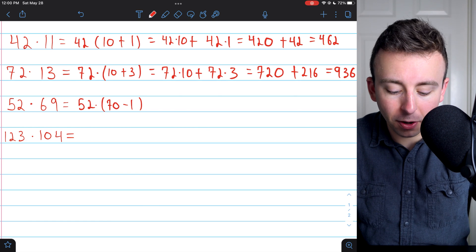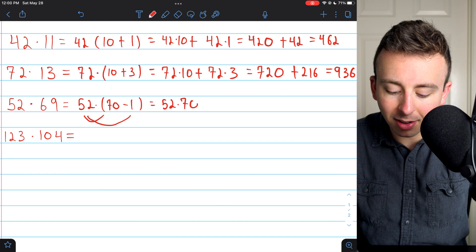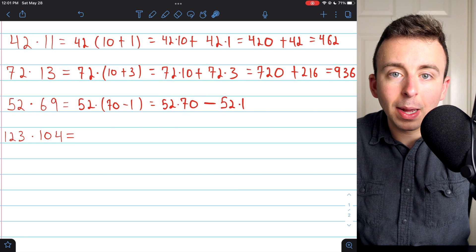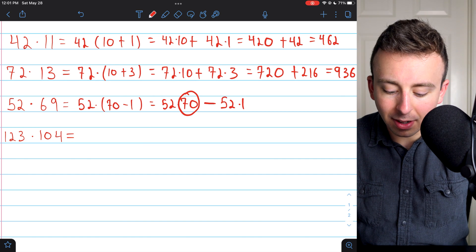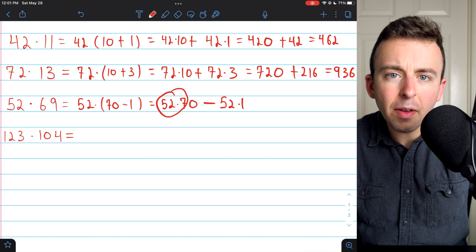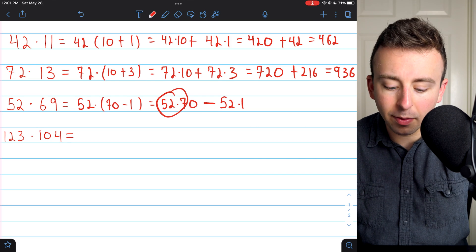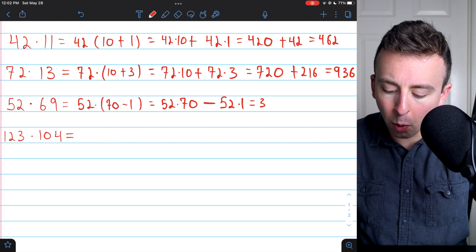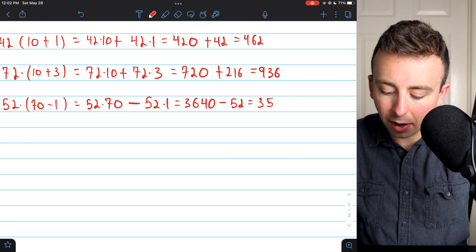Now I just have to distribute the 52 across the subtraction. So this becomes 52 times 70 minus 52 times 1. For 52 times 70, since it's a multiple of 10, I'll multiply by 7 and then bring a factor of 10 in at the end. For 52 times 7, I split 52 into 50 plus 2: 50 times 7 is 350, and 2 times 7 is 14, giving 364. Then bringing in the factor of 10 gives 3,640, and we subtract 52. So our final answer is 3,588.